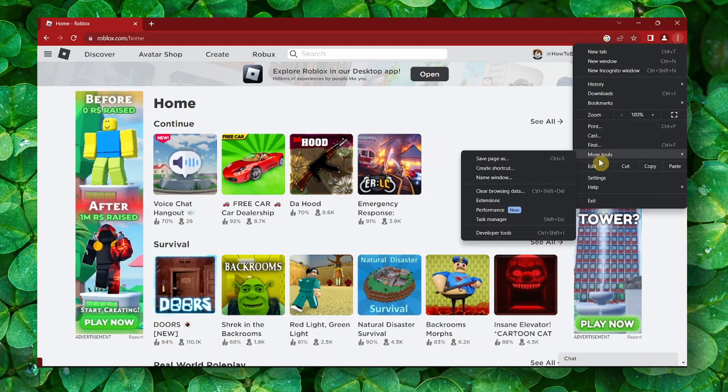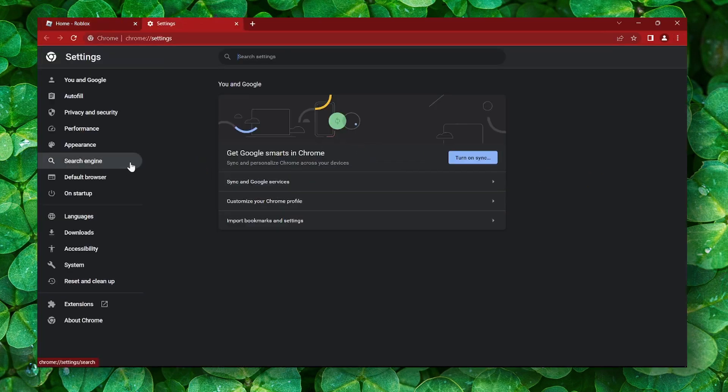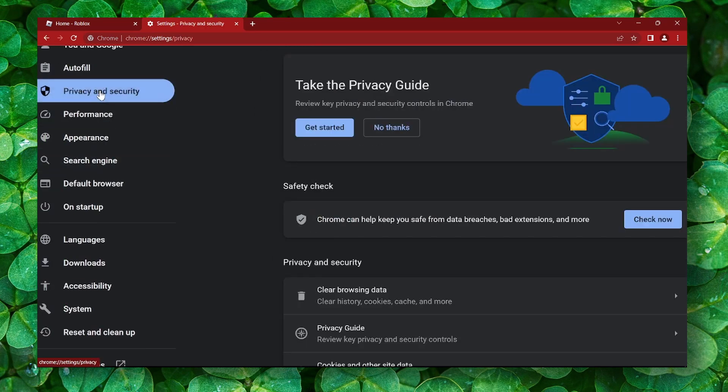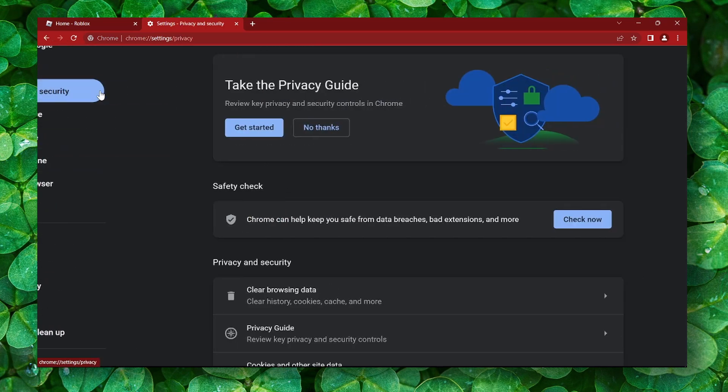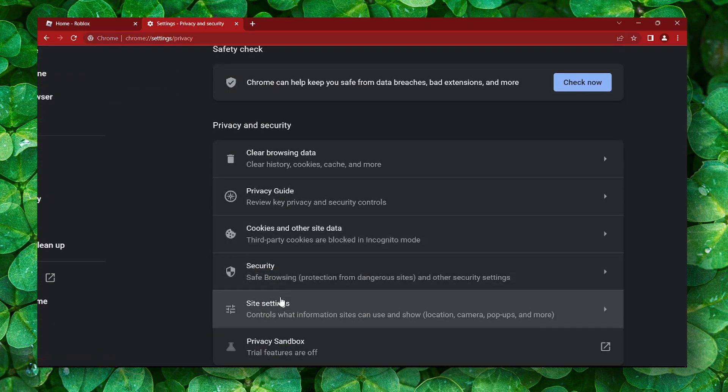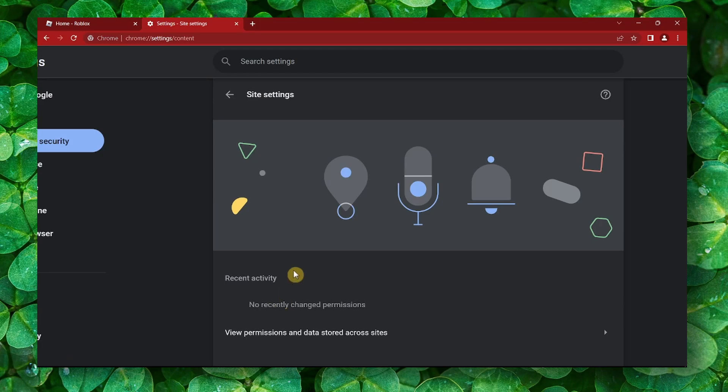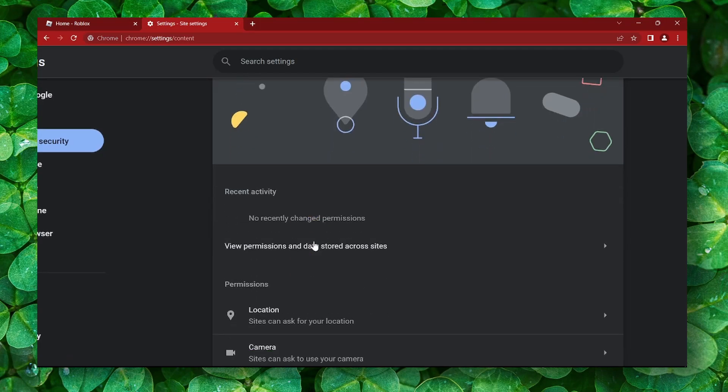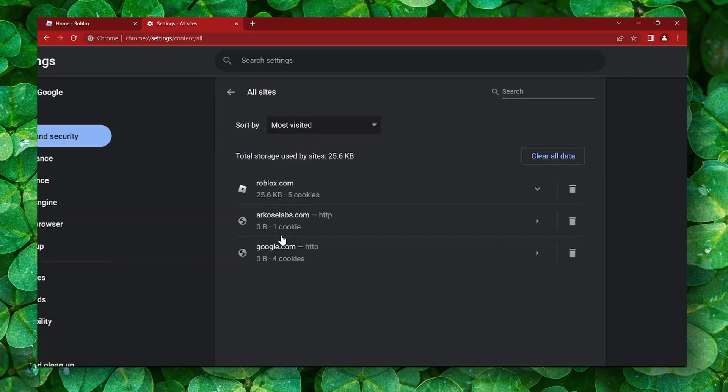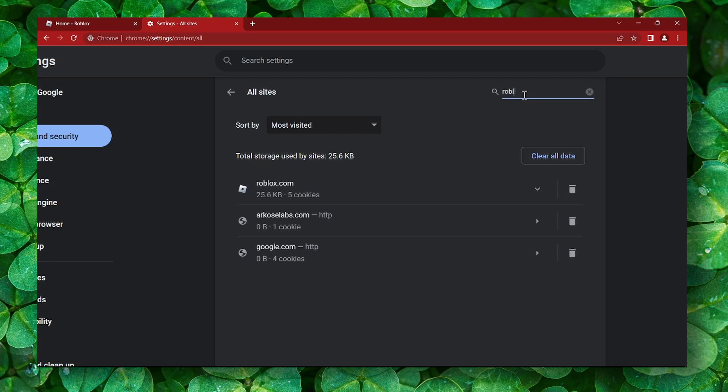What you can do is head over to settings. Here, please go to settings in privacy, and then please go to site settings. Then click on view permissions and data stored across sites. From here you can click on the search box and please write Roblox.